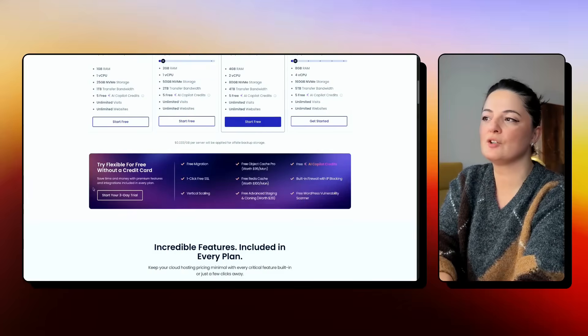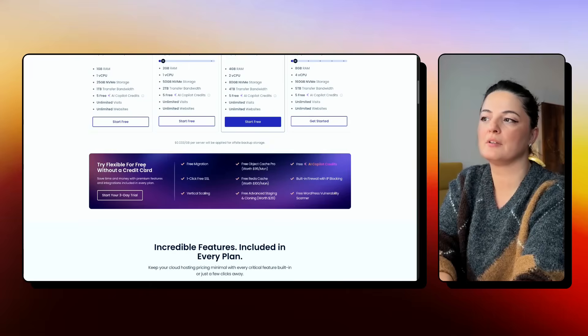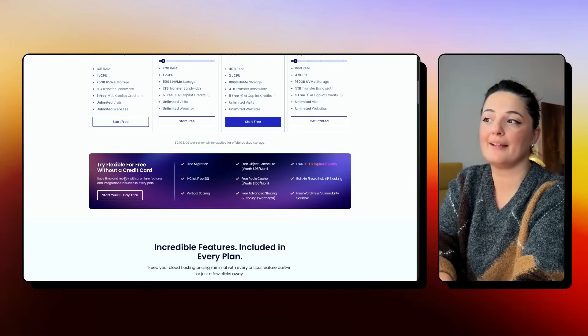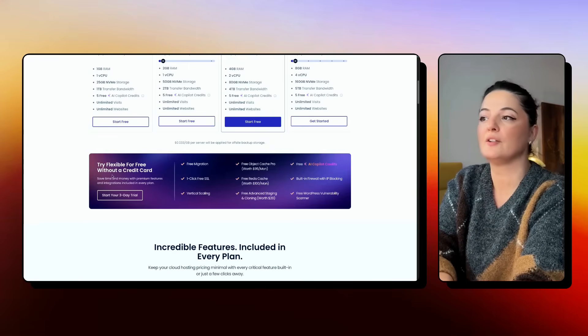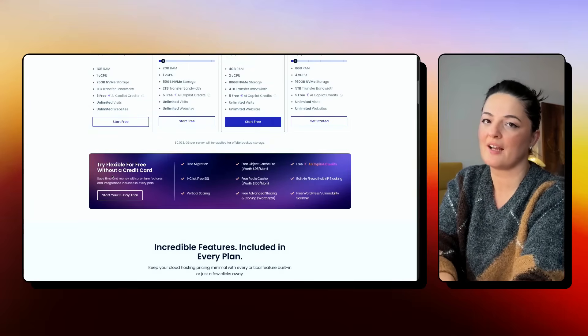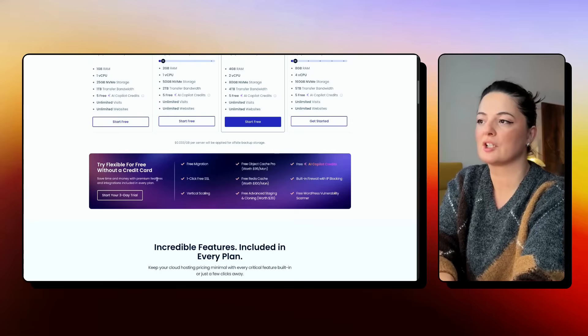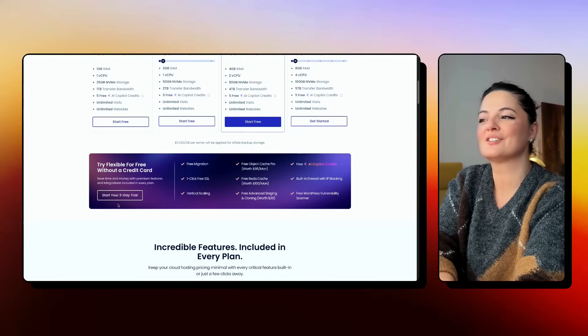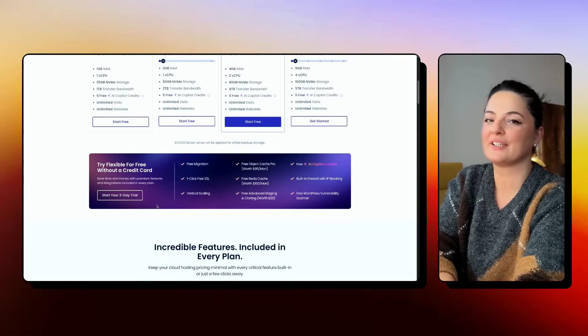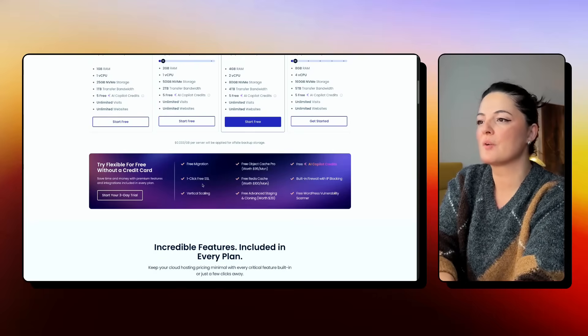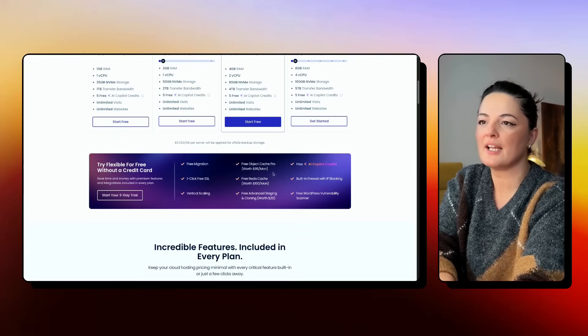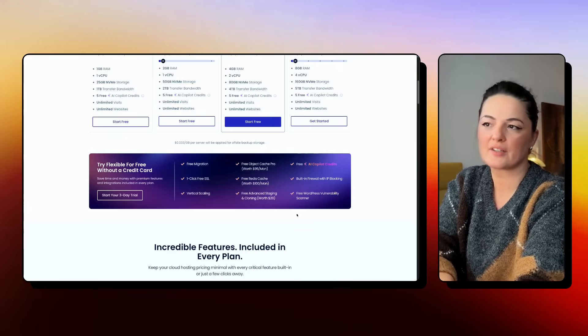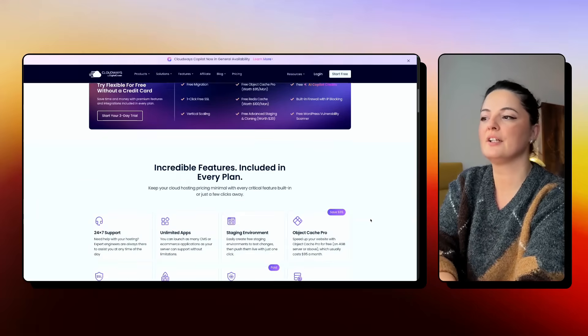All right. So what's included in this flexible plan, which is for free, and you can register without even having your credit card on file. So the trial is for three days. Free migration, one click SSL, vertical scaling, et cetera. You can read yourself here.